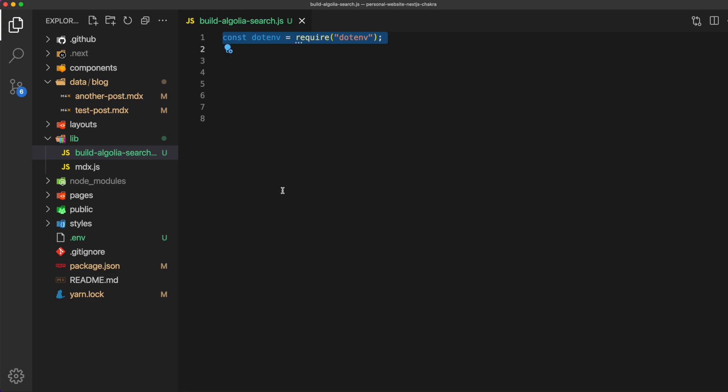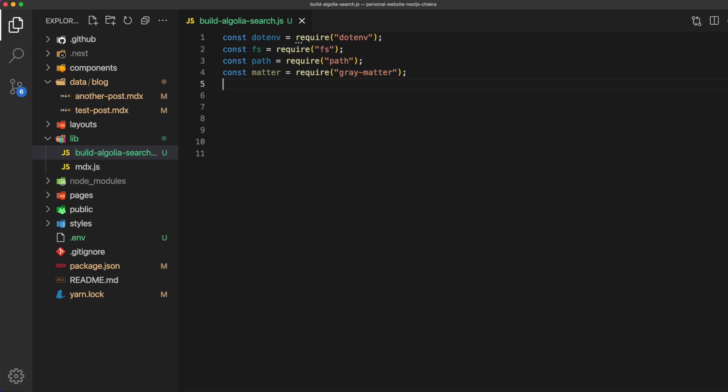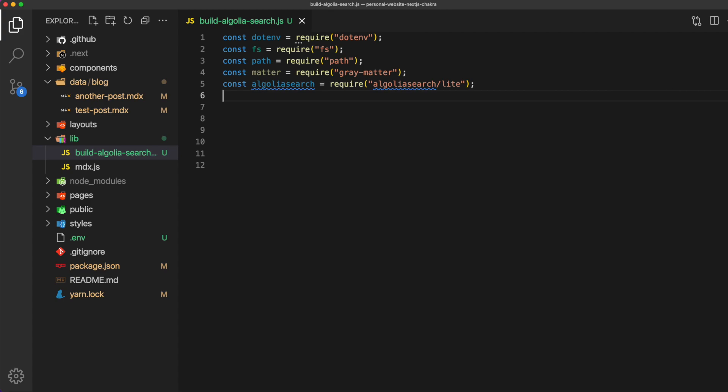We'll need .env to work with our environment variables, fs and path to work with our folder structure, gray matter to parse our content, and Algolia search to actually send our results via the API.